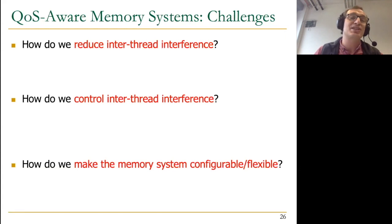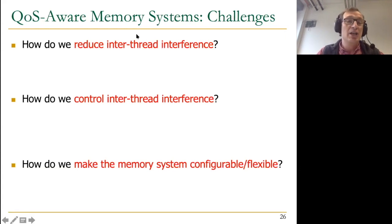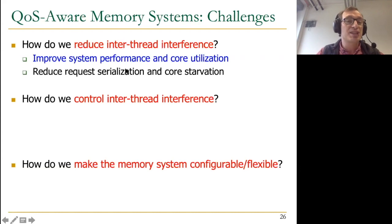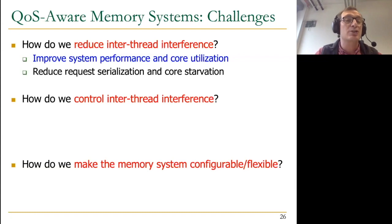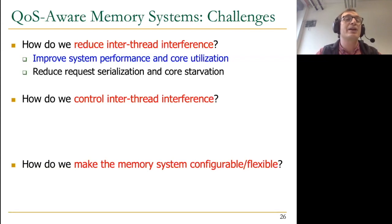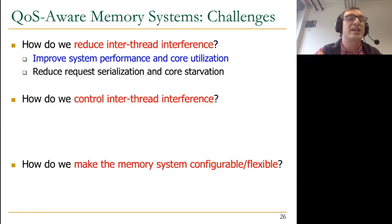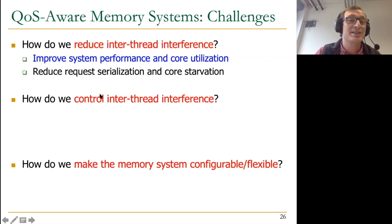First, as much as possible, we want to reduce inter-thread interference, because reducing it improves system performance and core utilization, and can reduce request serialization and core starvation. One idea is partitioning badly interfering programs to different memory channels — that's called memory channel partitioning, first published in a paper at MICRO 2011. If you partition badly interfering programs to different memory channels such that they don't interfere in the memory controllers, that's great. I'll ask the TAs to put that up as one of the suggested readings.